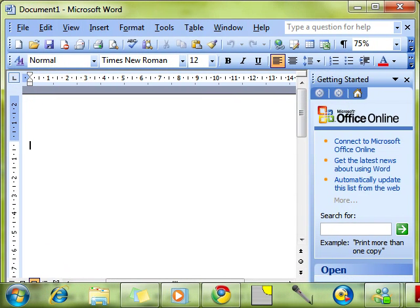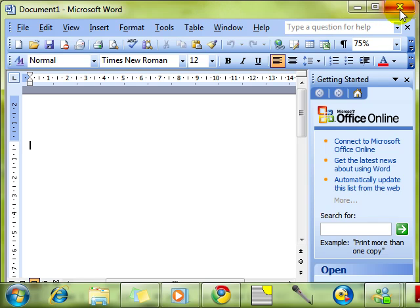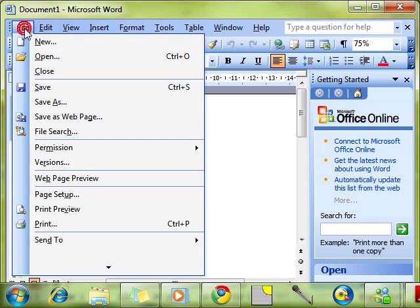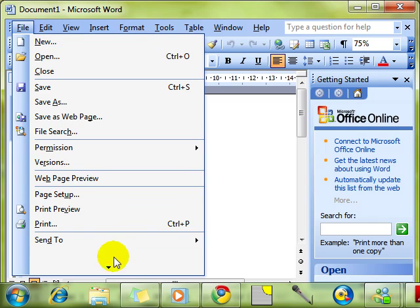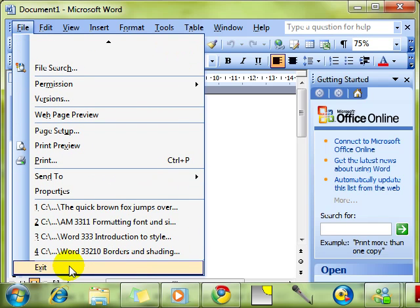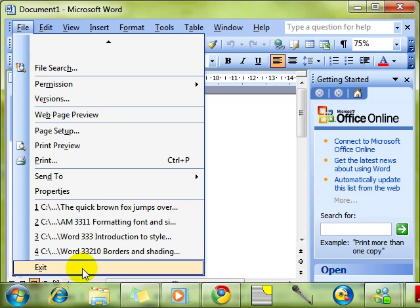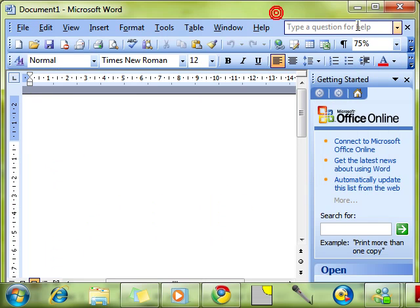Once you have the application open, we can close it again either using the close icon at the top right hand side, the big red button with the cross on. Or we can use the menu system. We can come across to file and down to exit. Now that's two ways. There are lots of ways to do things with Microsoft. There's always more than one way. You might know another way. That's absolutely fine. But that's closing the application.